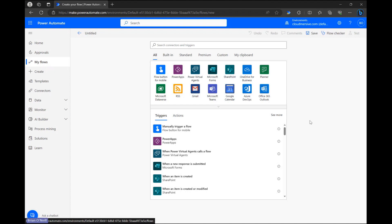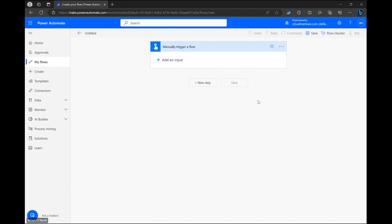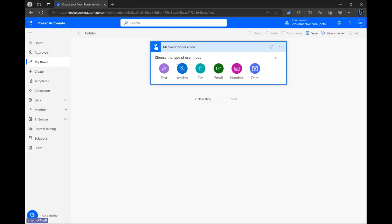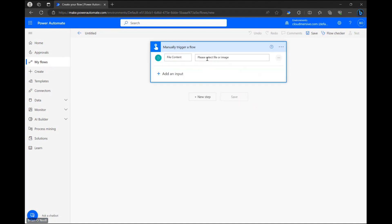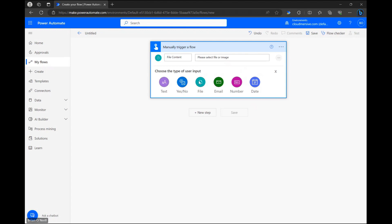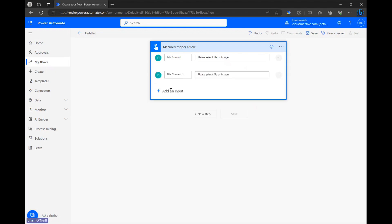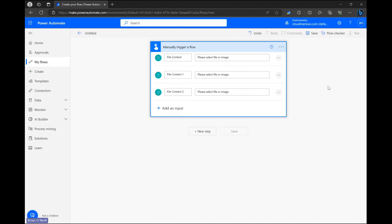The first thing we need to do is select the option to manually trigger our flow. Once we do that we can click add an input and include manual file input fields. I'm going to combine three PowerPoint documents into one so I'm setting up three separate file input fields.